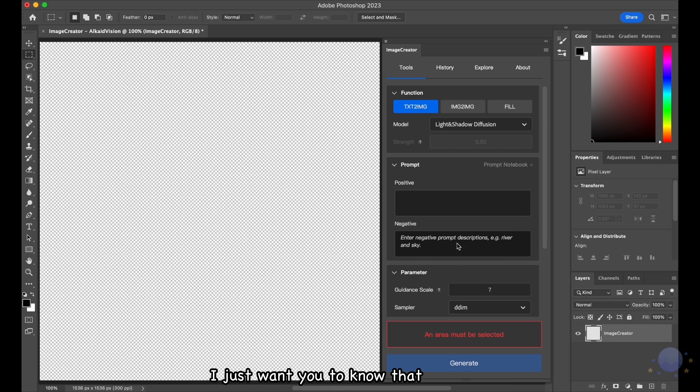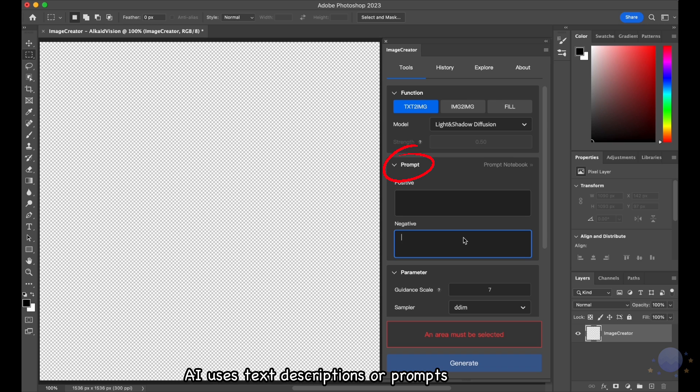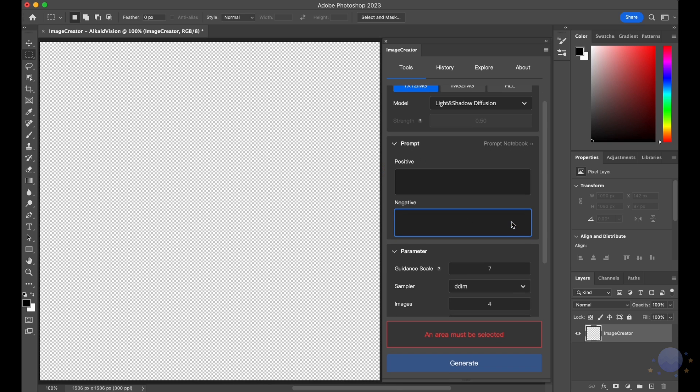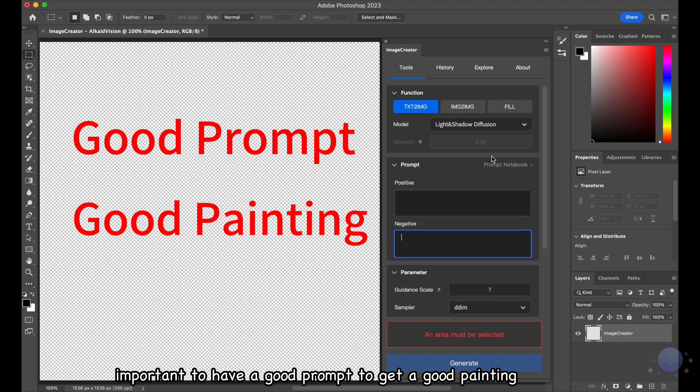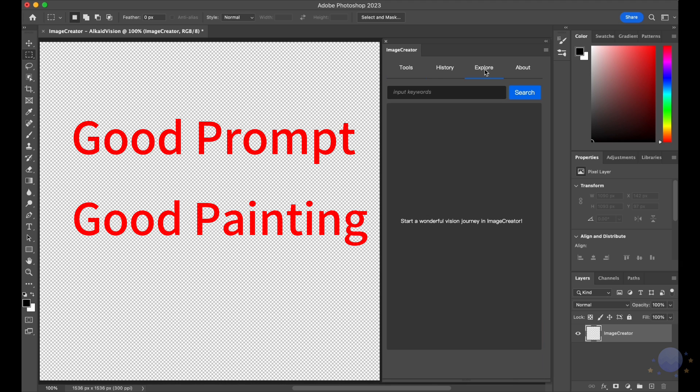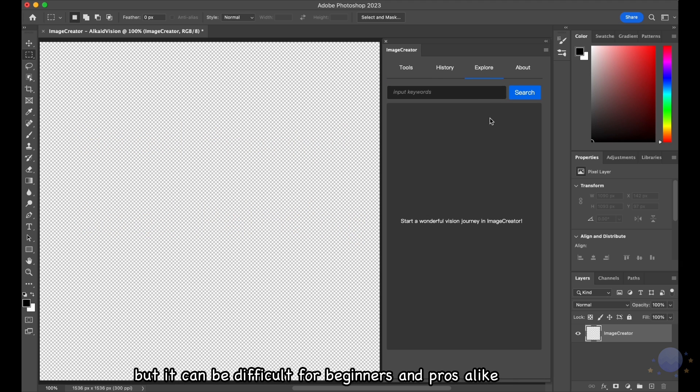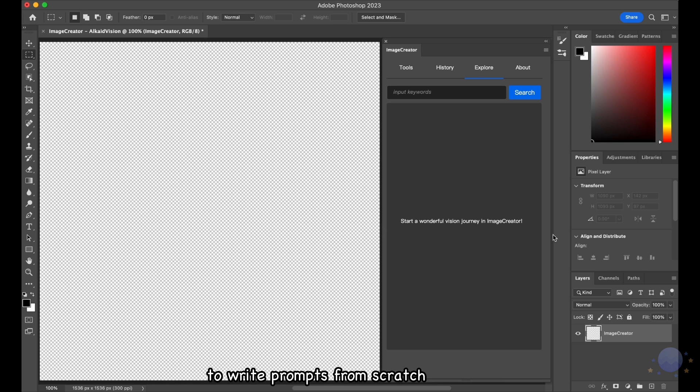I just want you to know that AI uses text descriptions or prompts to create pictures. It's really important to have a good prompt to get a good painting. But, it can be difficult for beginners and pros alike to write prompts from scratch.